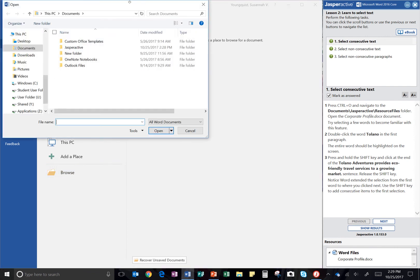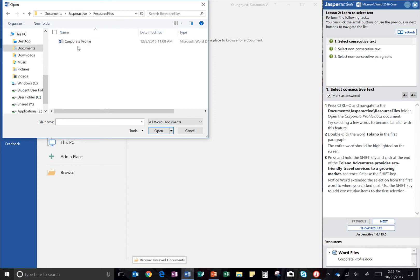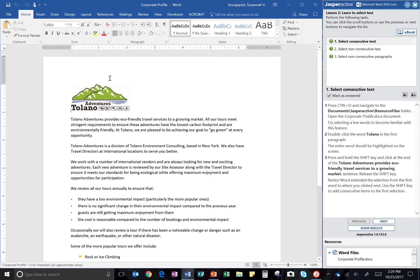That should open my File Manager. And I'm already on Documents, so I'm going to click into my Jasper Active folder. You will click into your Name folder. And then we're looking for the Resource Files folder. So I double click that. There's the Corporate Profile document. I can double click that to open it.